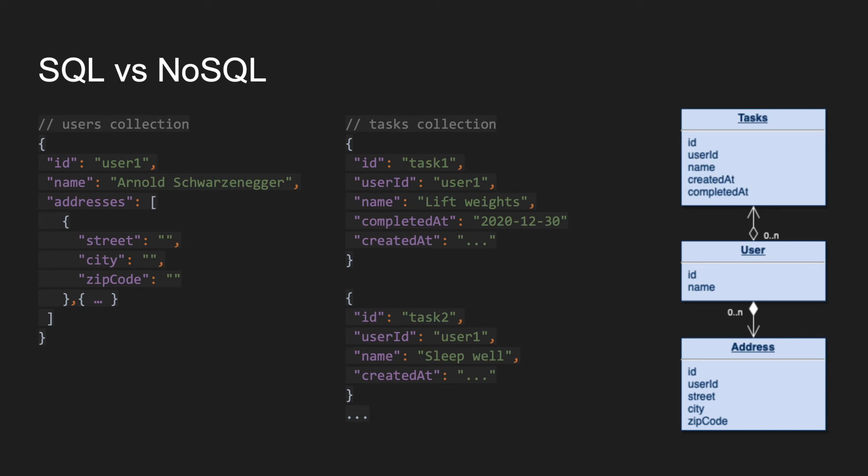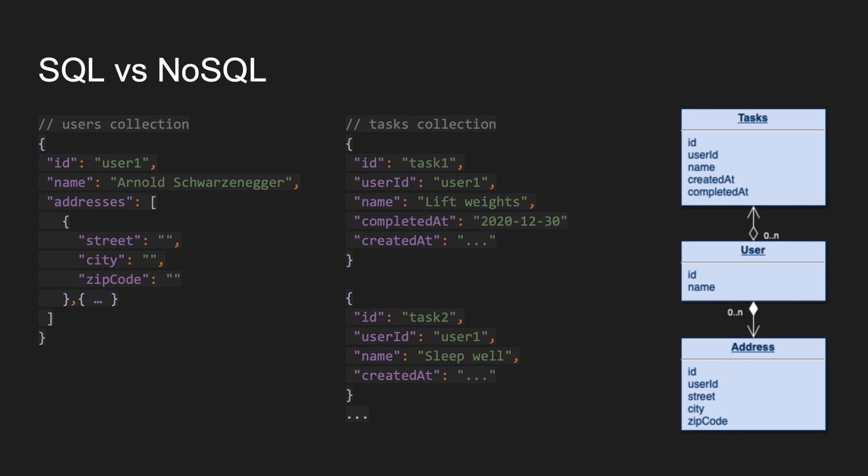What is a nested object? For example, here we have a document user, and the user can have addresses. These addresses can be nested objects in the array, so we have an array of objects. This would be hard to do in relational databases, but for example PostgreSQL already supports something like that.